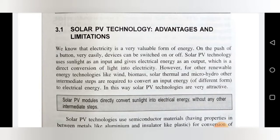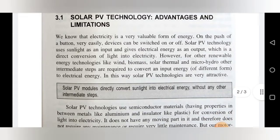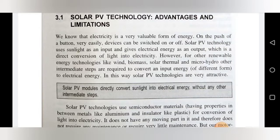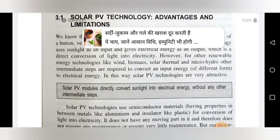Next, we will see solar PV technology advantages and limitations. Every technology has some advantages along with its limitations. Solar PV technology uses sunlight as input and gives electrical energy as output, which is a direct conversion of light into electricity. However, for other renewable energy technologies like wind, biogas, solar thermal, and micro hydro, other intermediate steps are required to convert input energy to electrical energy.